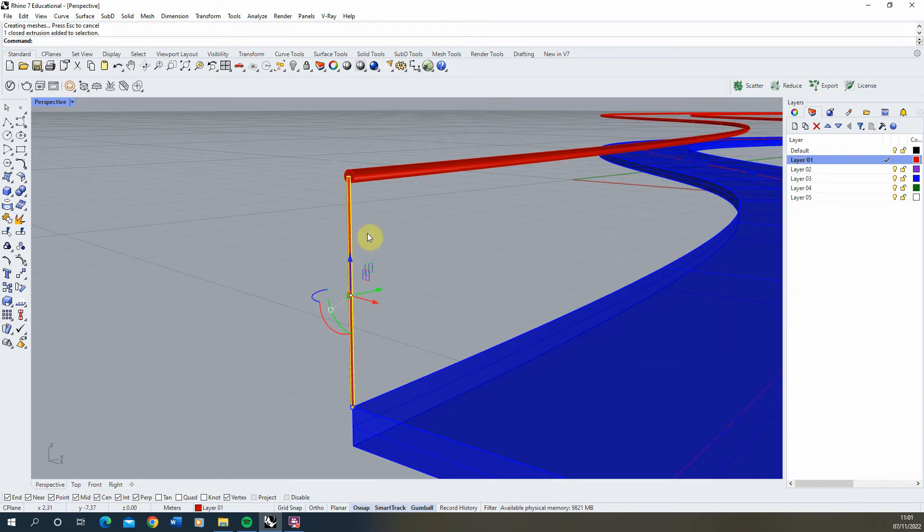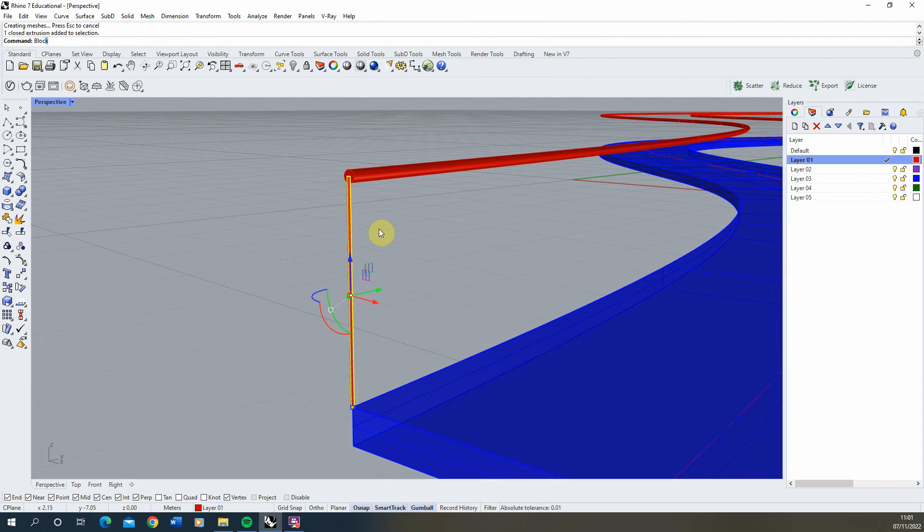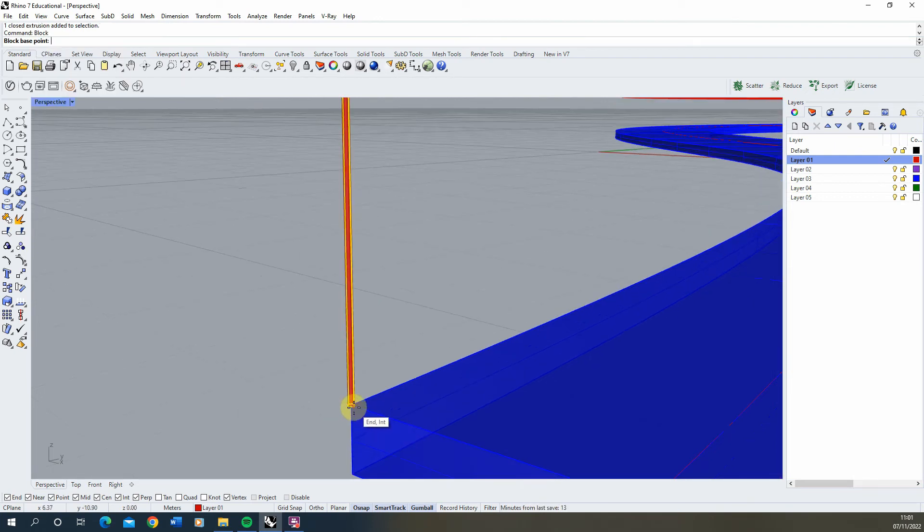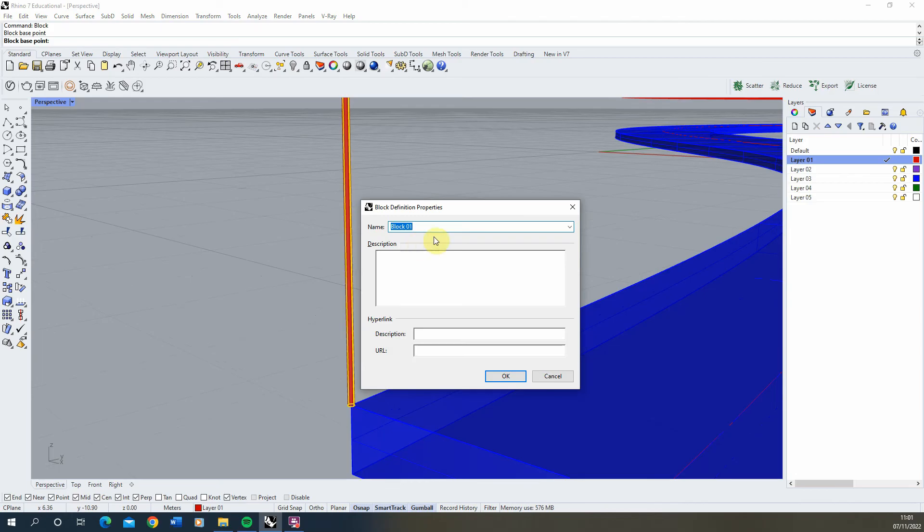For this railing, we'll create it as a block so we can adjust it later if needed. Type in the block command, pick the bottom point as the base point, and name it railing.